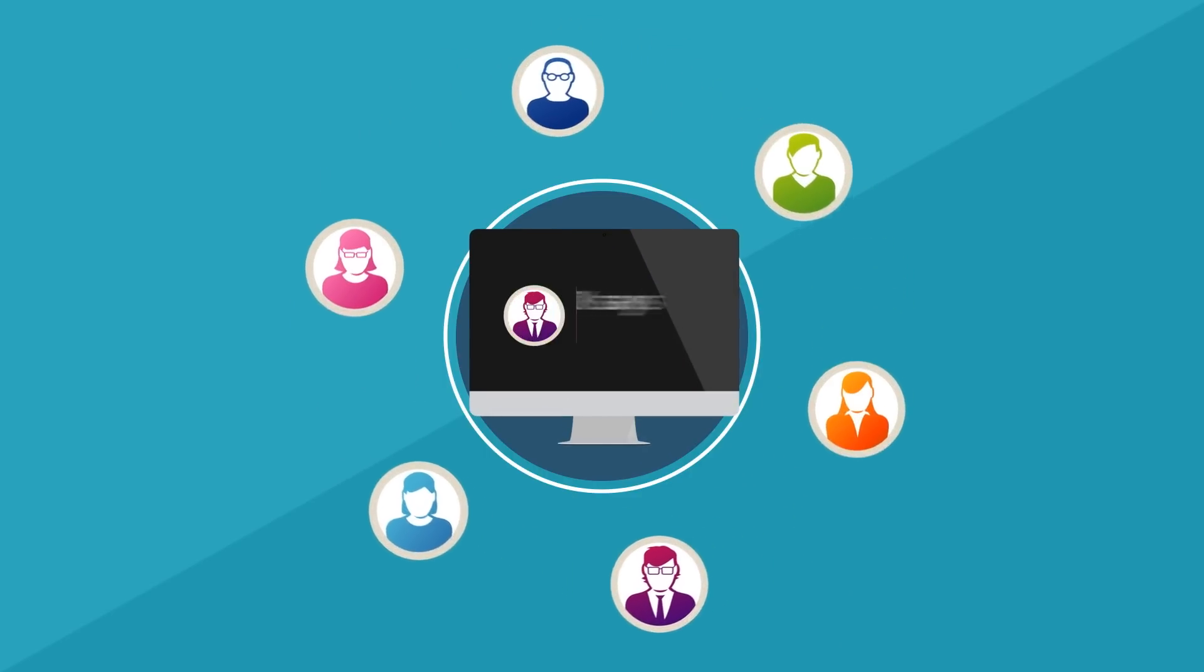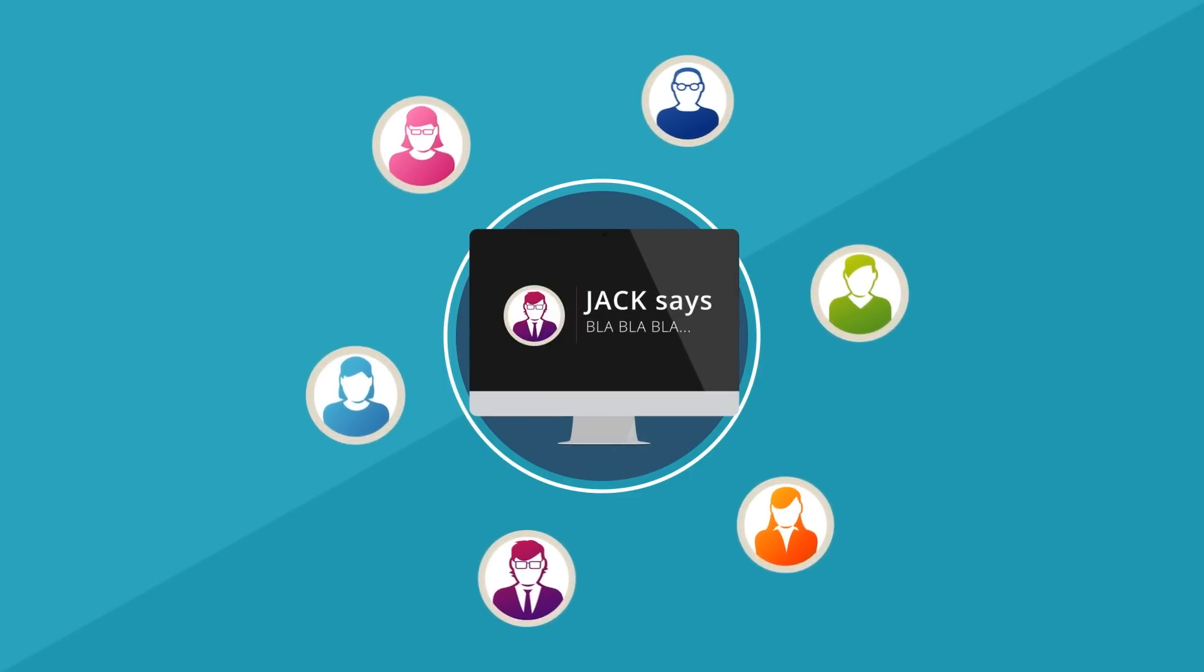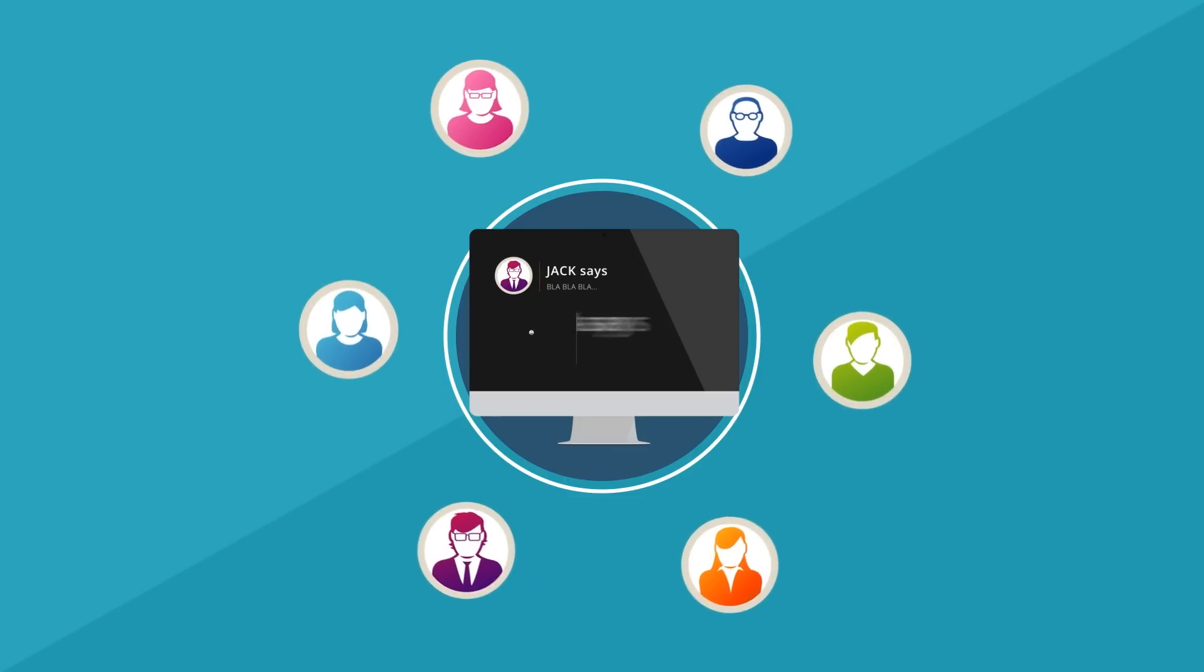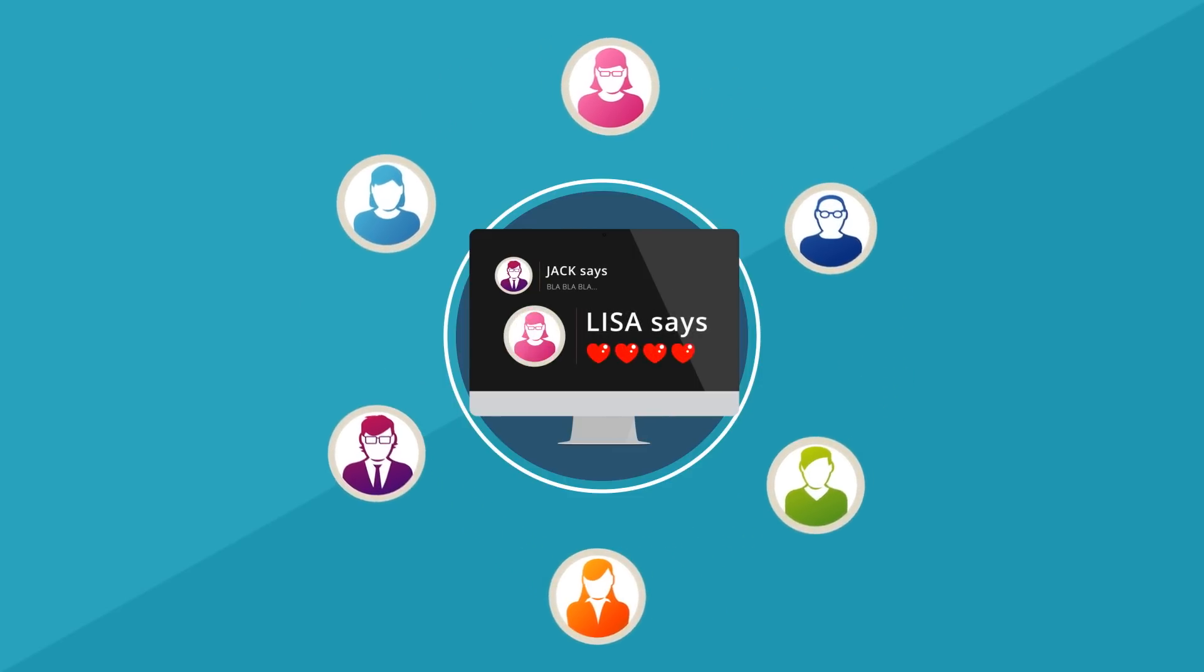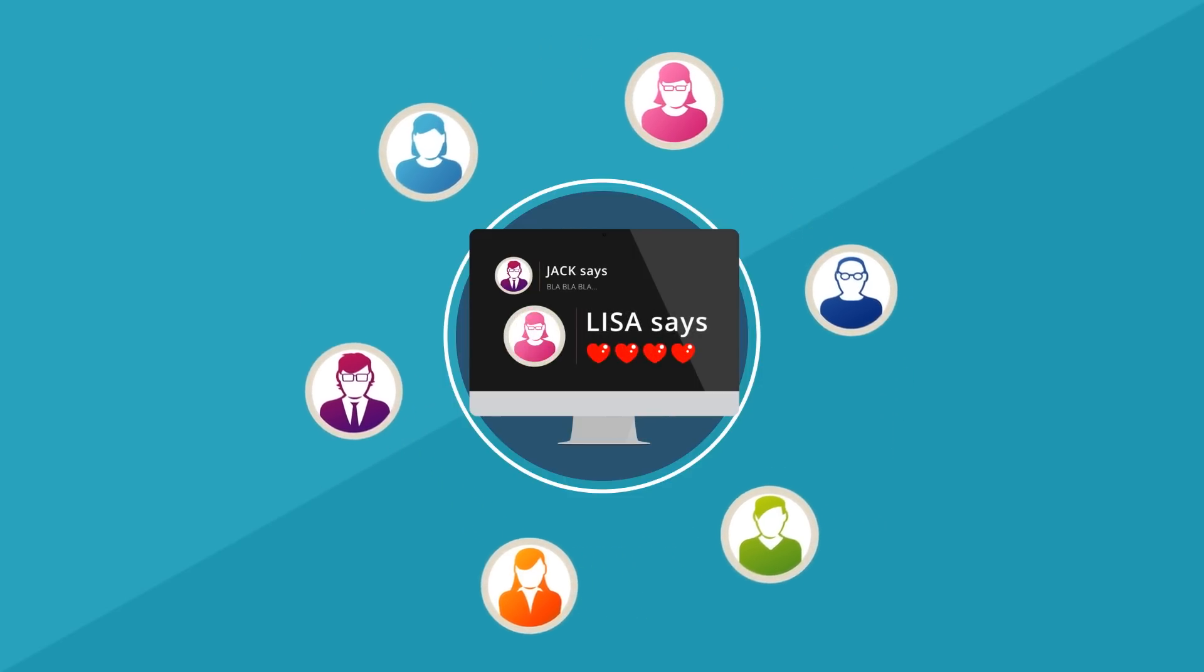Each operator can leave comments or instructions on transition screens to share information with other operators.